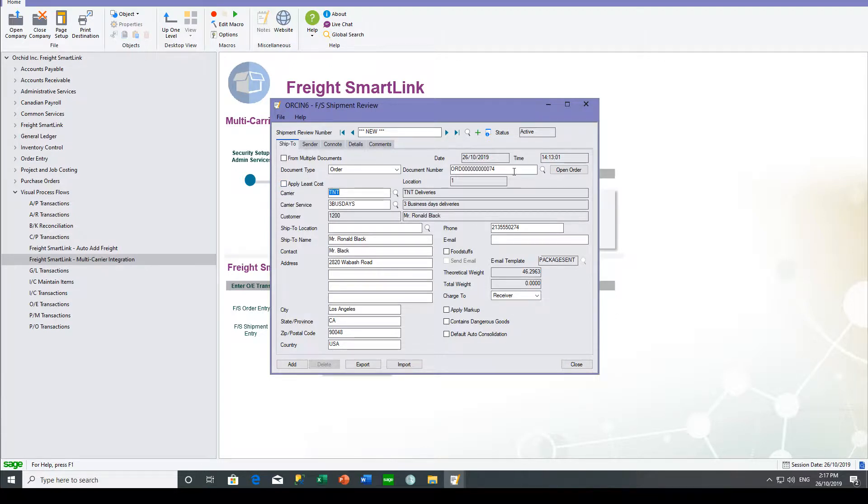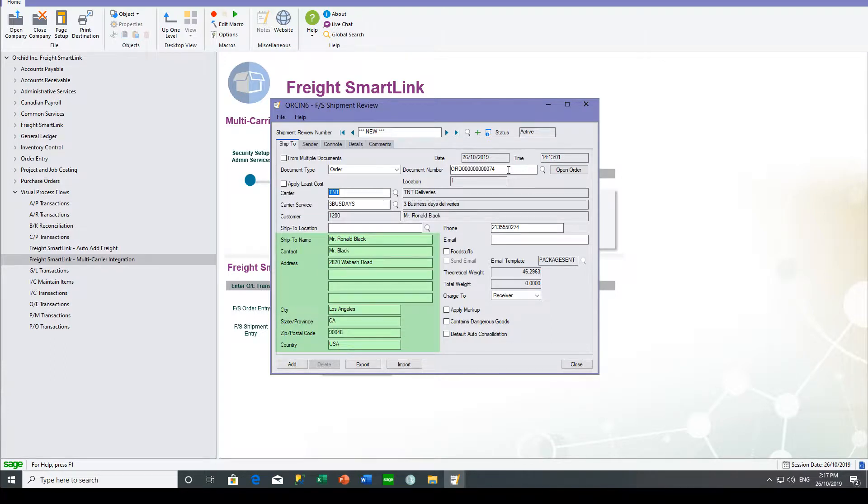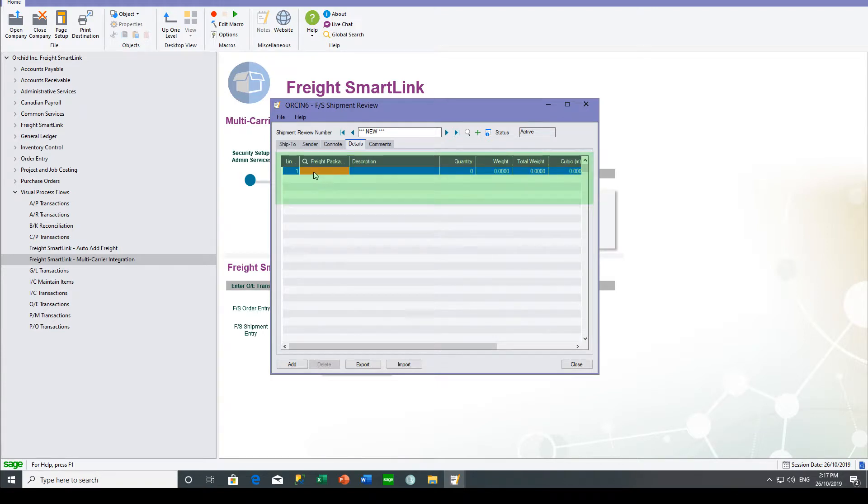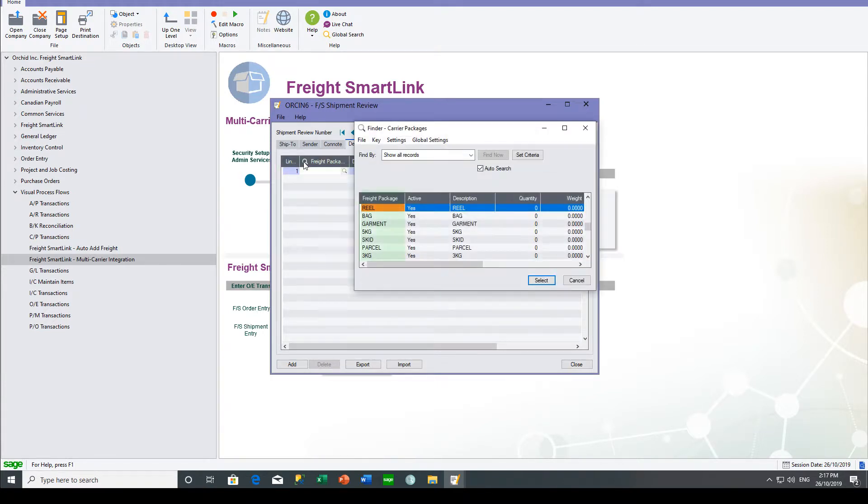And once we've selected our source document, in this case a sales order, the ship to address details defaults from the order, but can be changed at this stage. And what you need to do is say how many containers or pallets or packages that you are sending in this particular consignment.